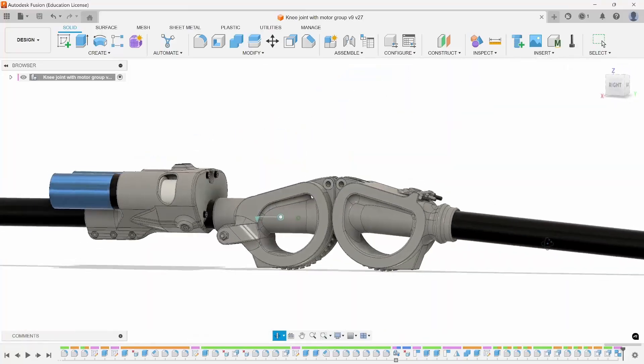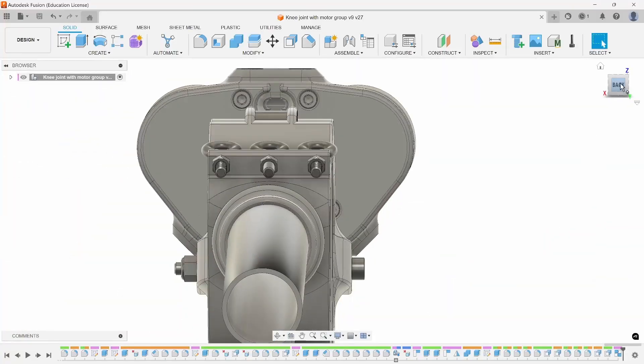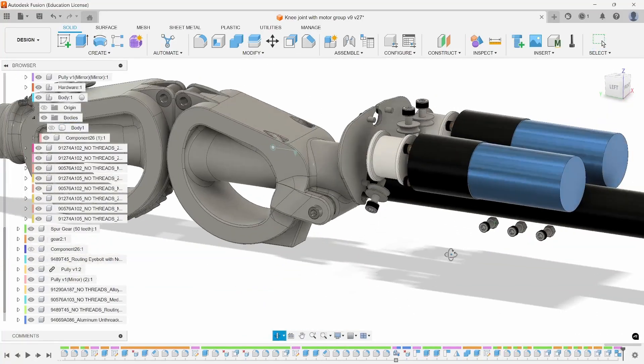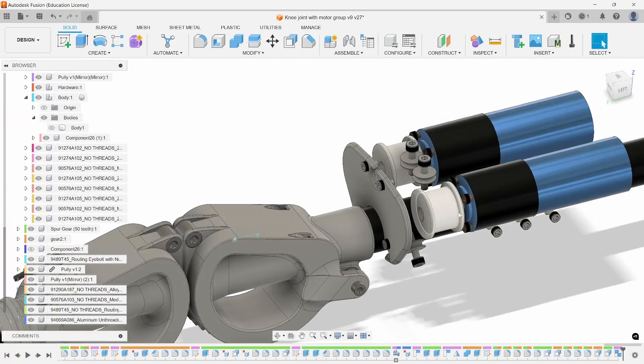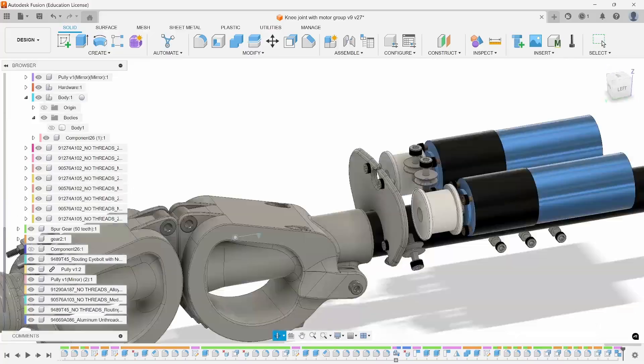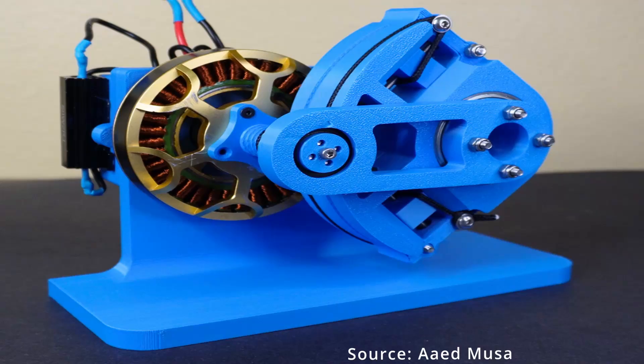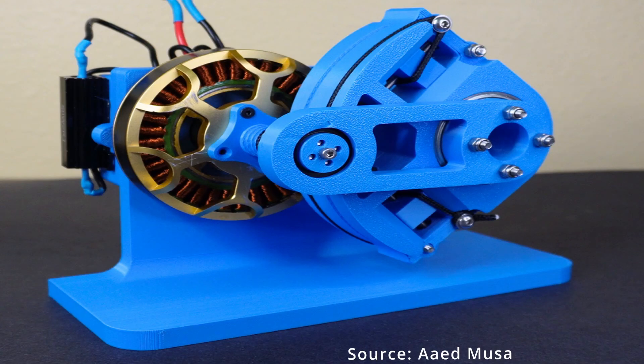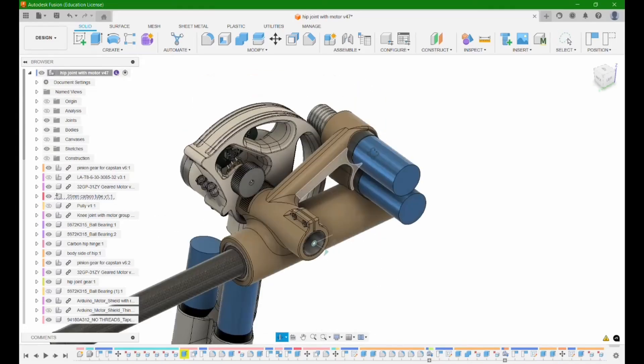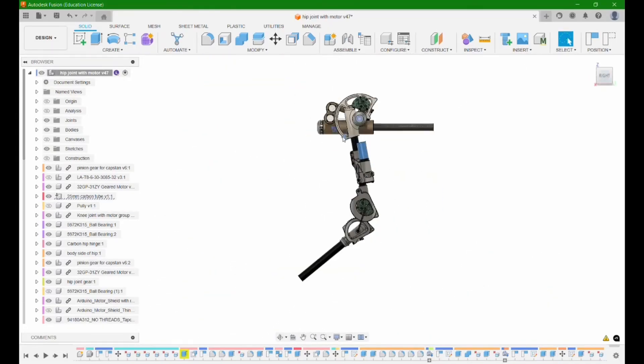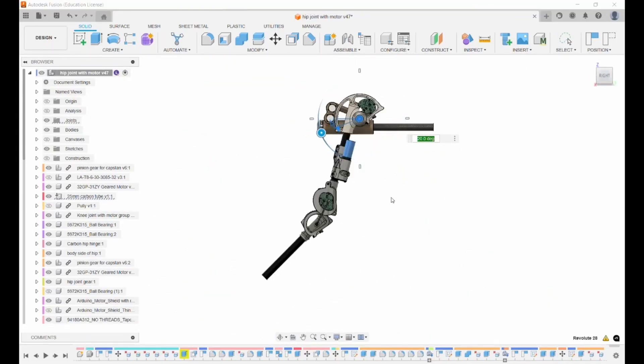First off, I took heavy inspiration from two YouTube videos which you have probably already watched if you're watching this video, Breaking Taps' video on rolling contact joints, and Aid Moose's video on capstan drive. If you haven't watched those videos yet, I highly suggest that you do so.